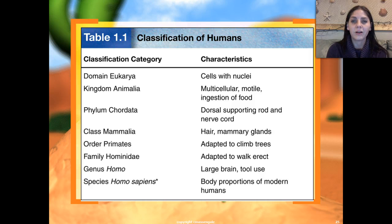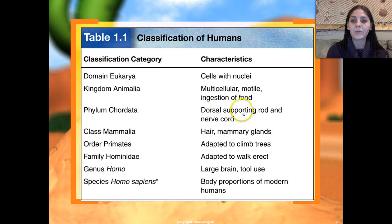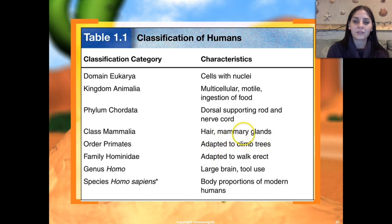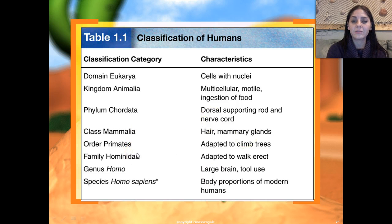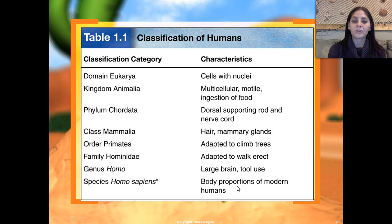So here's another classification example — us, humans. We are in domain Eukarya, meaning cells with a nucleus or eukaryotic cells. Kingdom Animalia: multiple cells, motile, and we ingest our food, meaning we're heterotrophs — we cannot produce our own food. Phylum Chordata: we have a dorsal supporting rod and a nerve cord. Class Mammalia: we have hair and mammary glands that produce milk. Order Primates: we were adapted at one point along our evolutionary history to climb trees — this does not mean that we came from monkeys; this means we shared a common ancestor and everybody branched off. Family Hominidae: adapted to walk upright or erect. Genus Homo: we have a large brain and we can use tools. And finally species sapiens: our body proportions are that of modern humans.